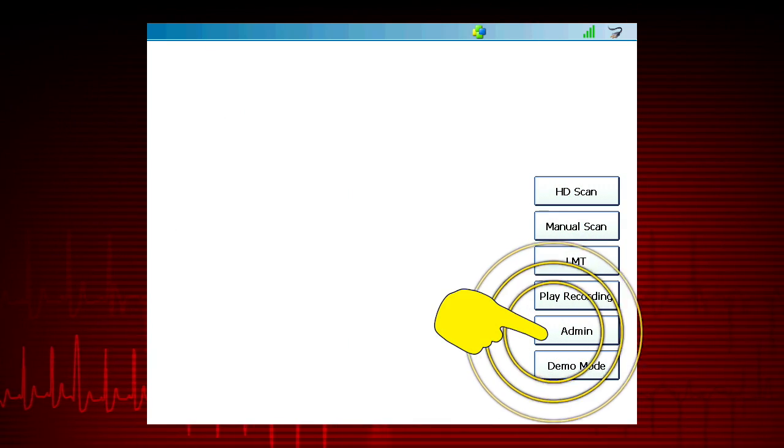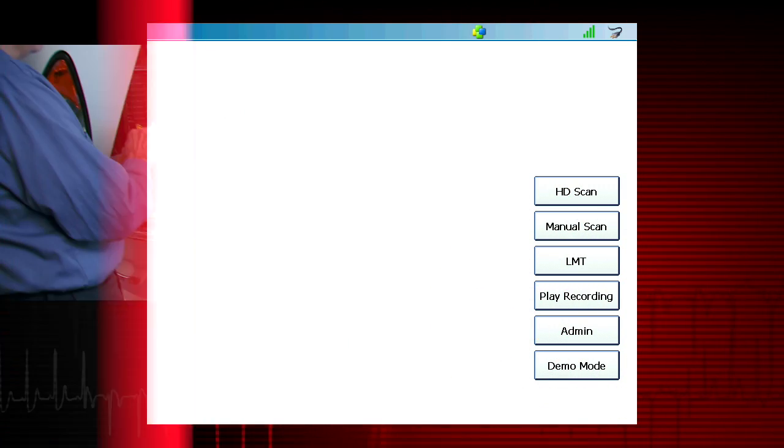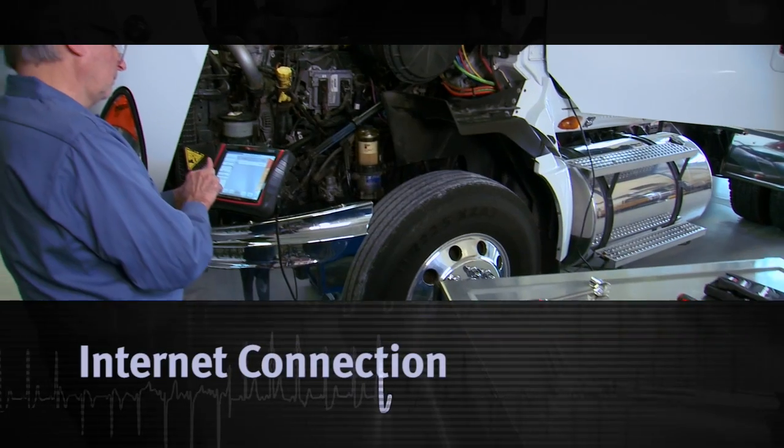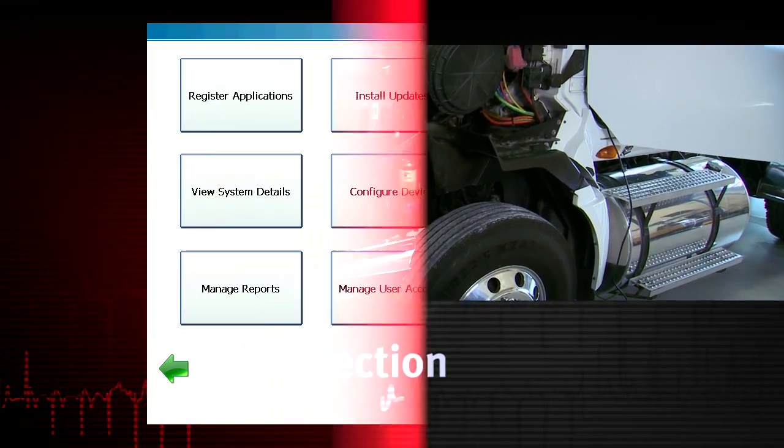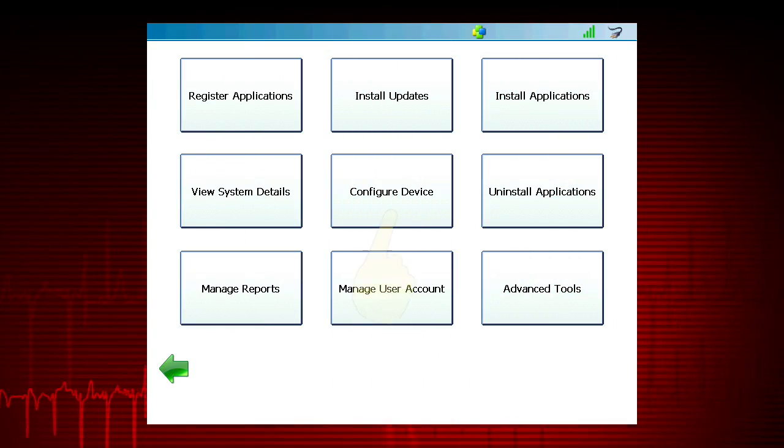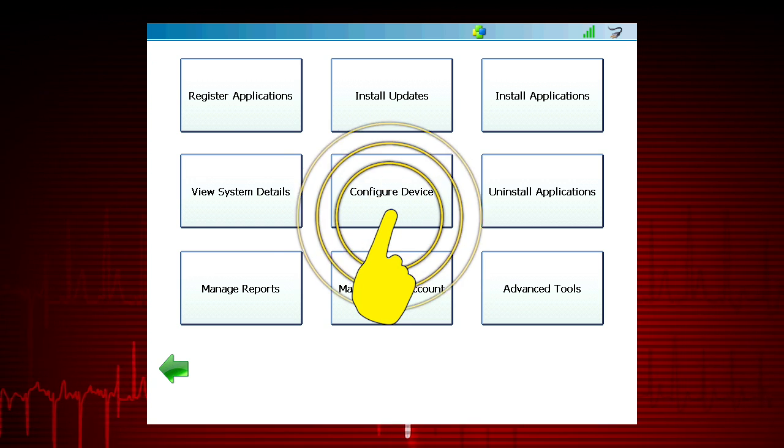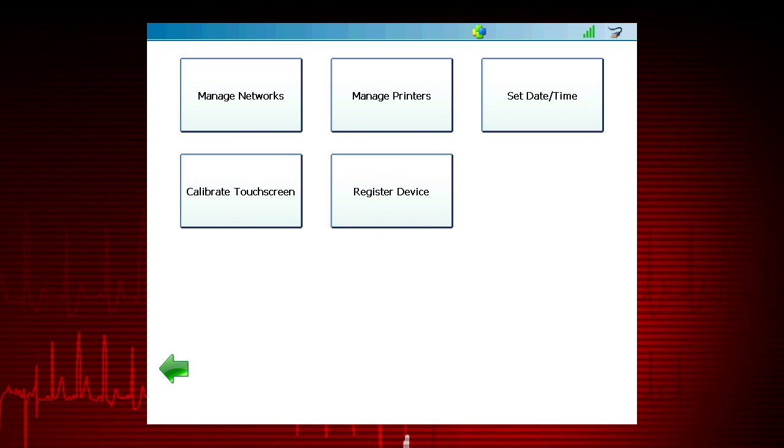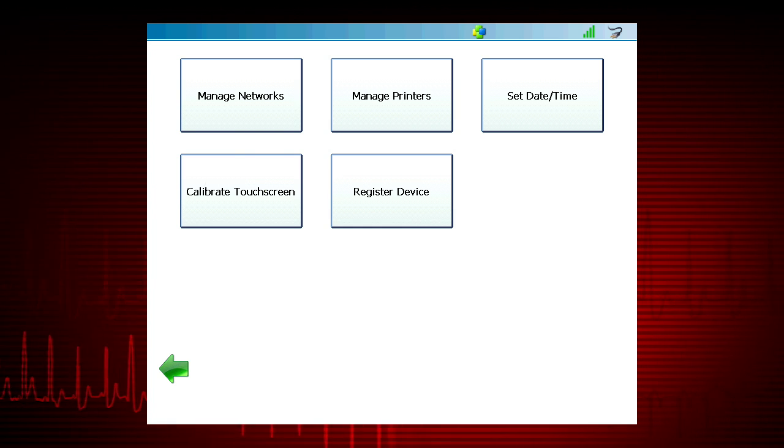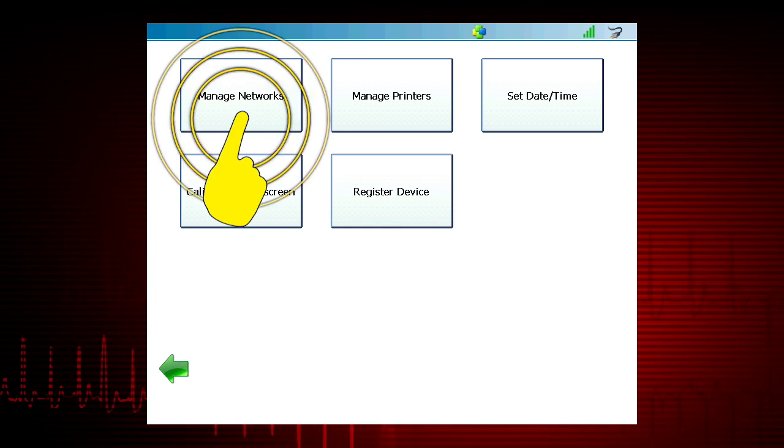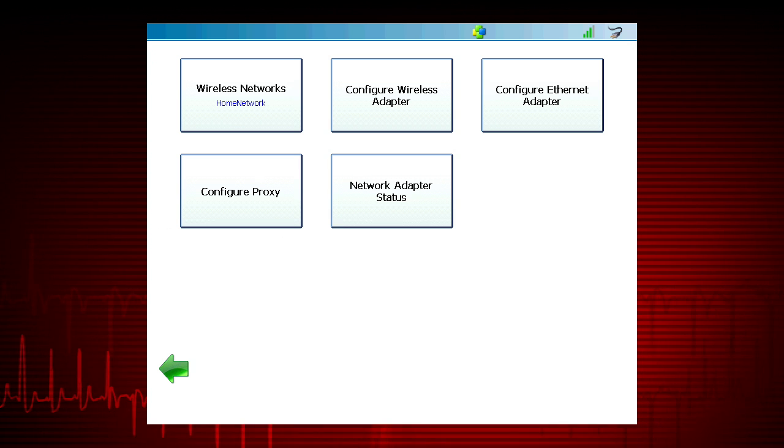Start by selecting Admin. The tool must be connected to the internet before attempting to register the device. First select Manage Networks to set up ProLink Ultra to connect to the internet.